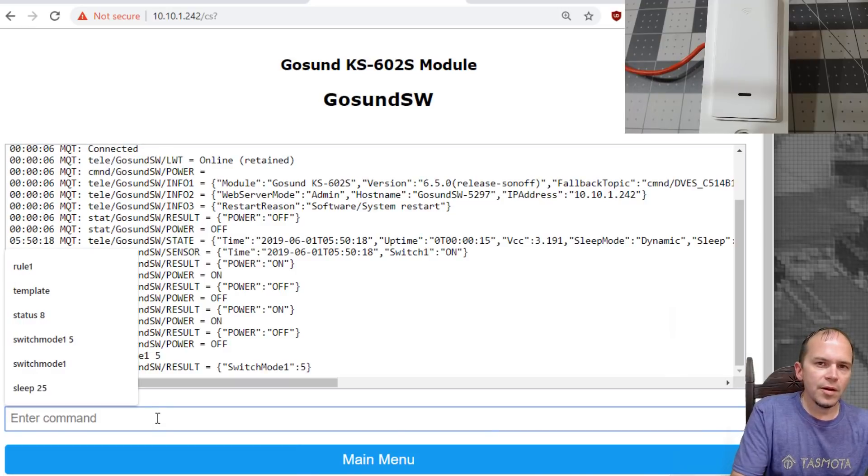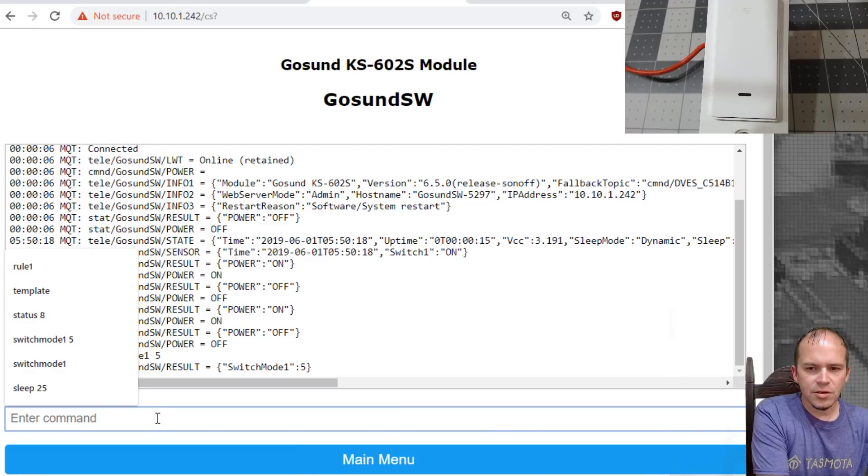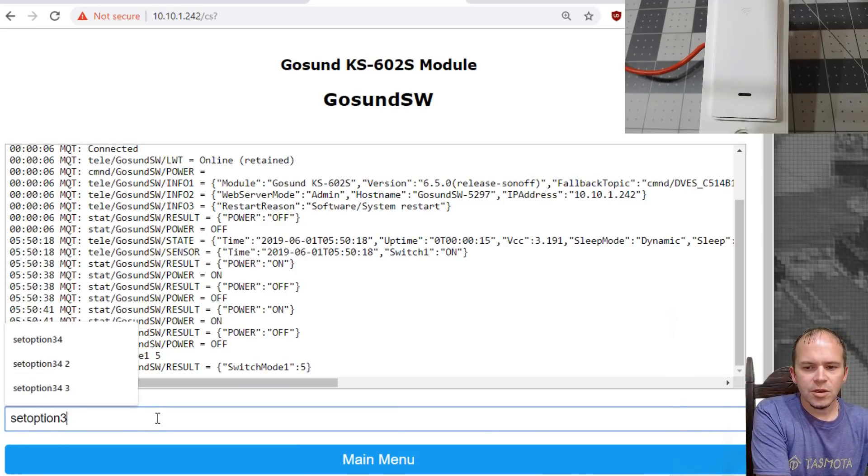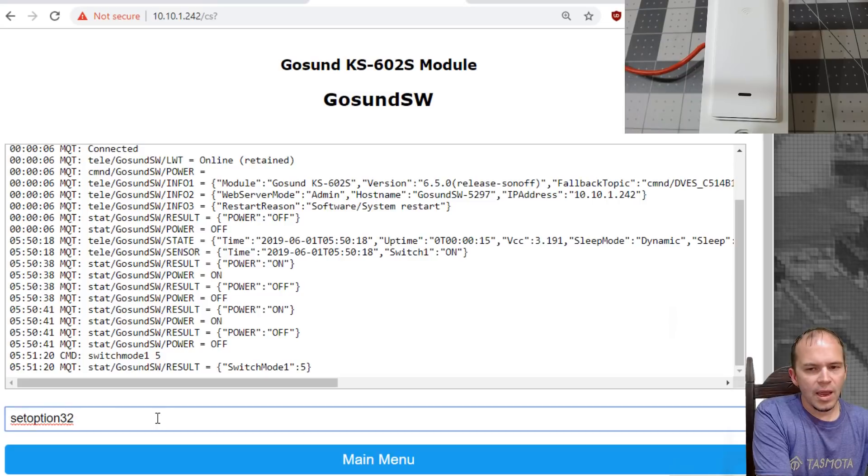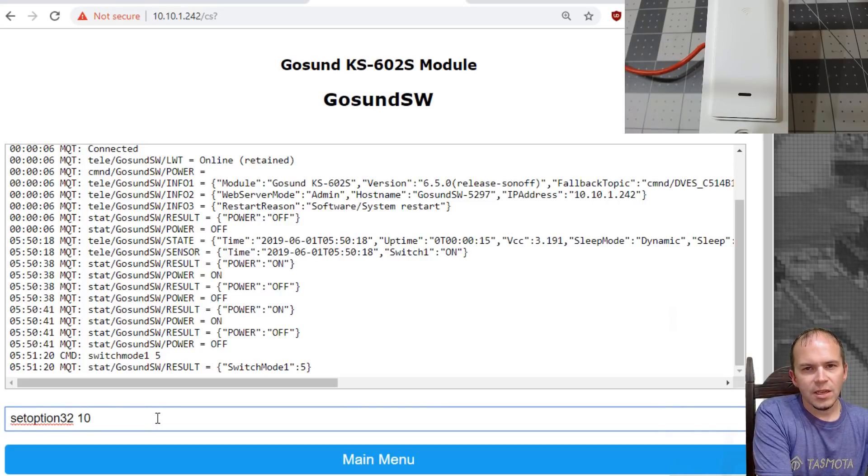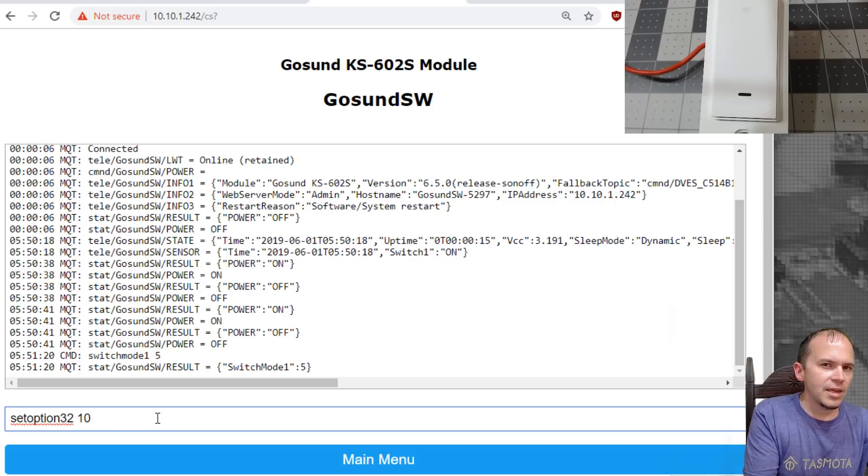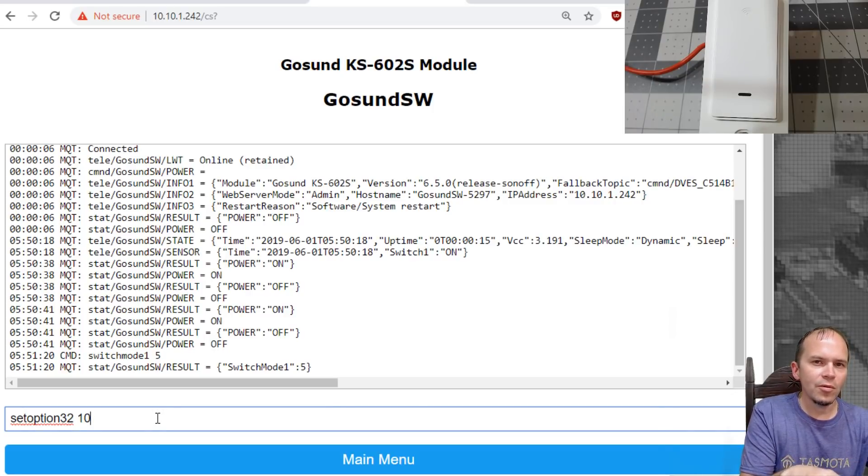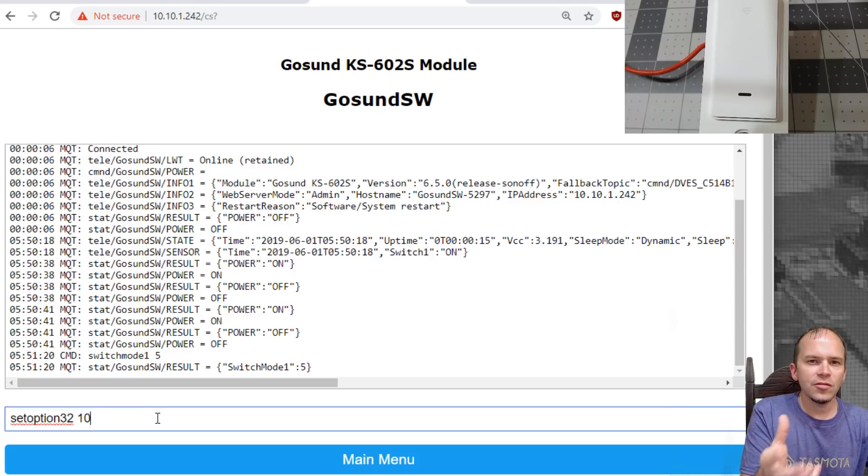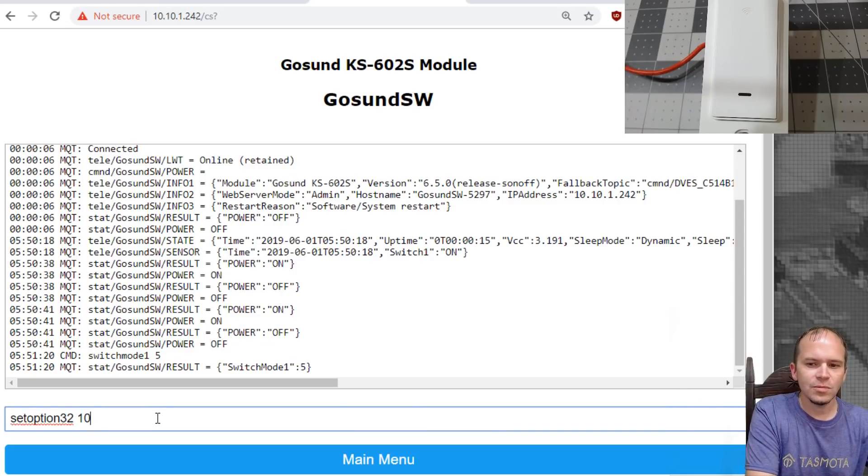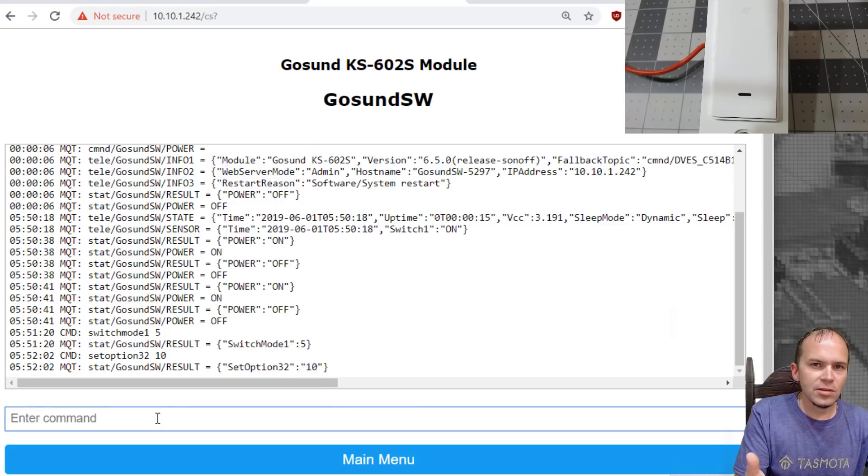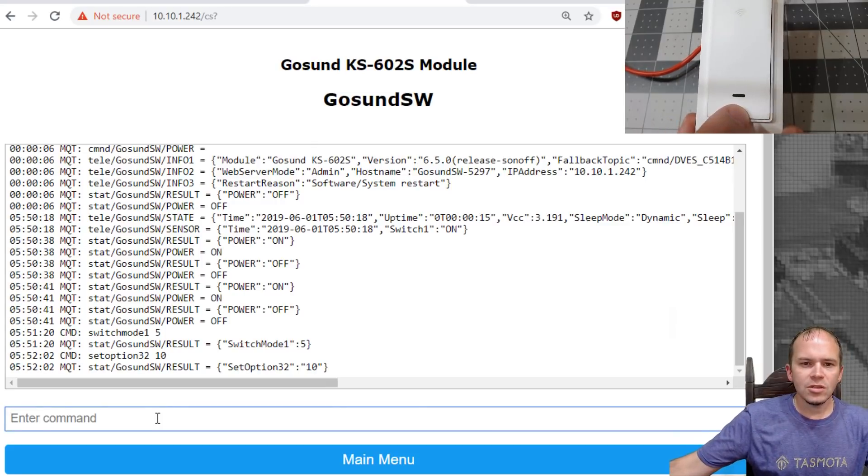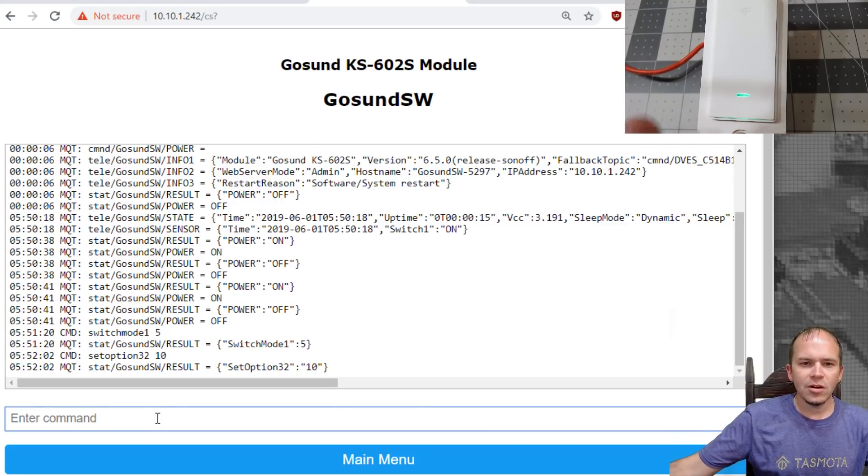To use it as a switch as a long press, you need to go issue one command on the console. Switch mode one and five. And then another option I like to do is set option 32 and put 10 and that'll do for one second. If you put like eight, that's going to be 0.8 seconds. The default is 40, which is four seconds, and that's much too long to hold down a switch.